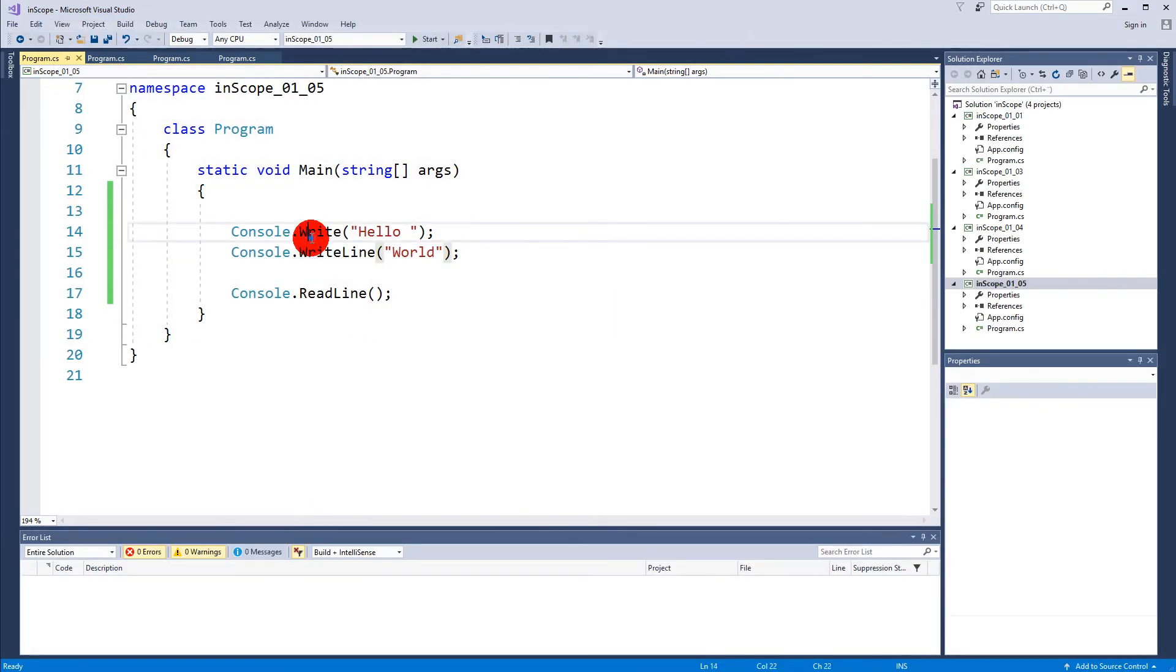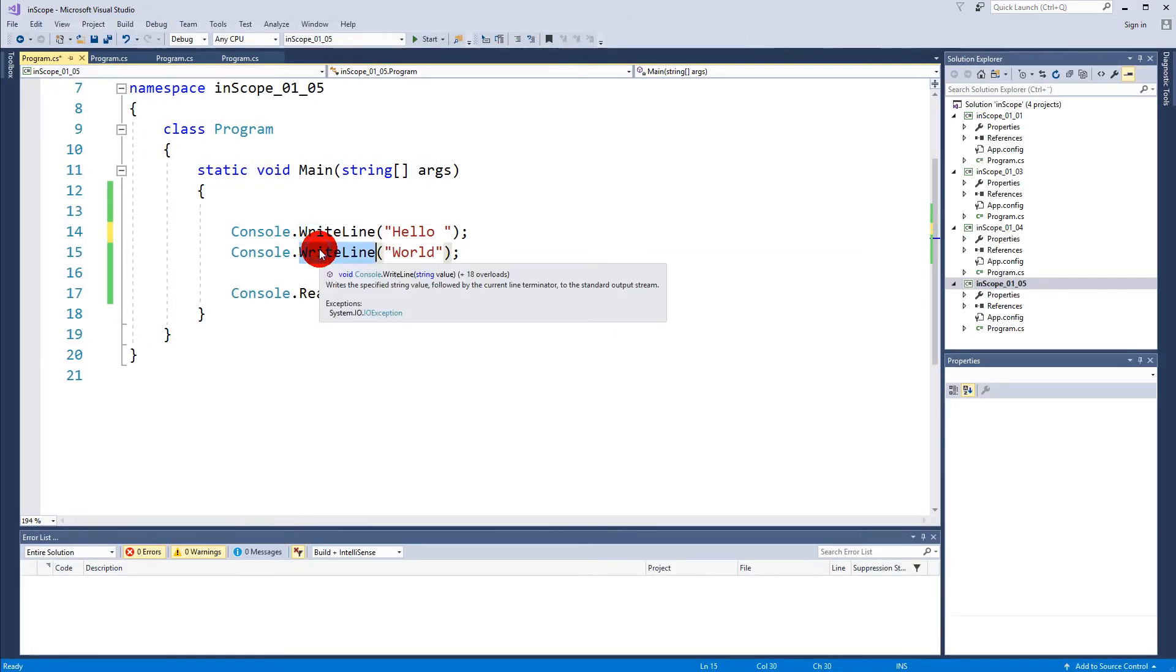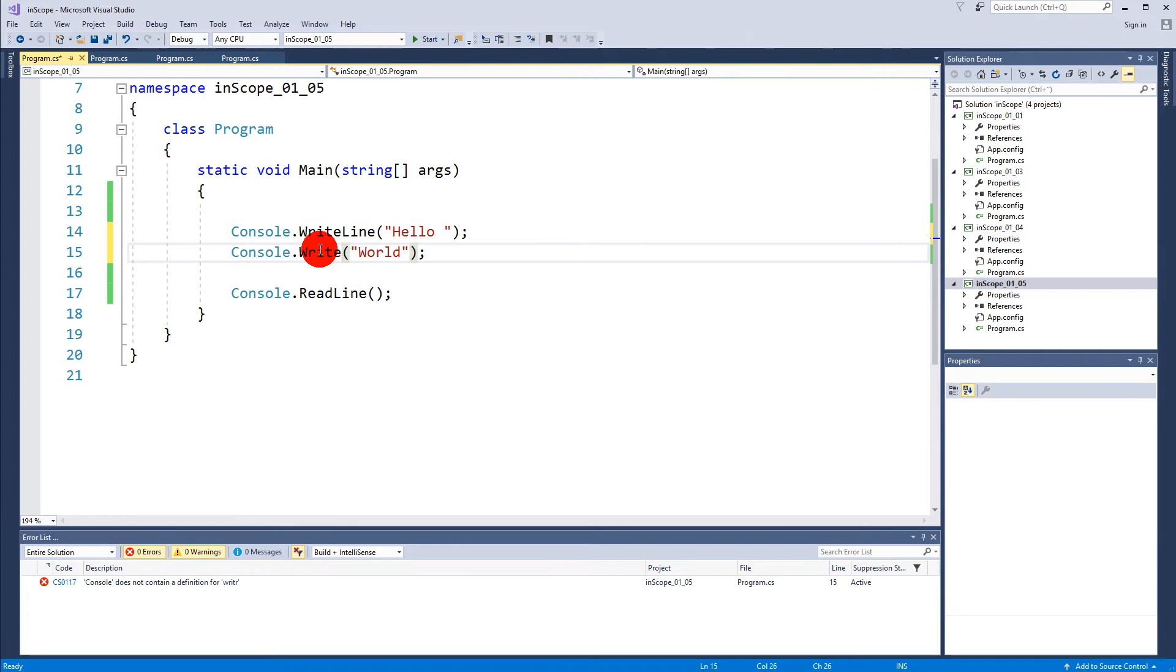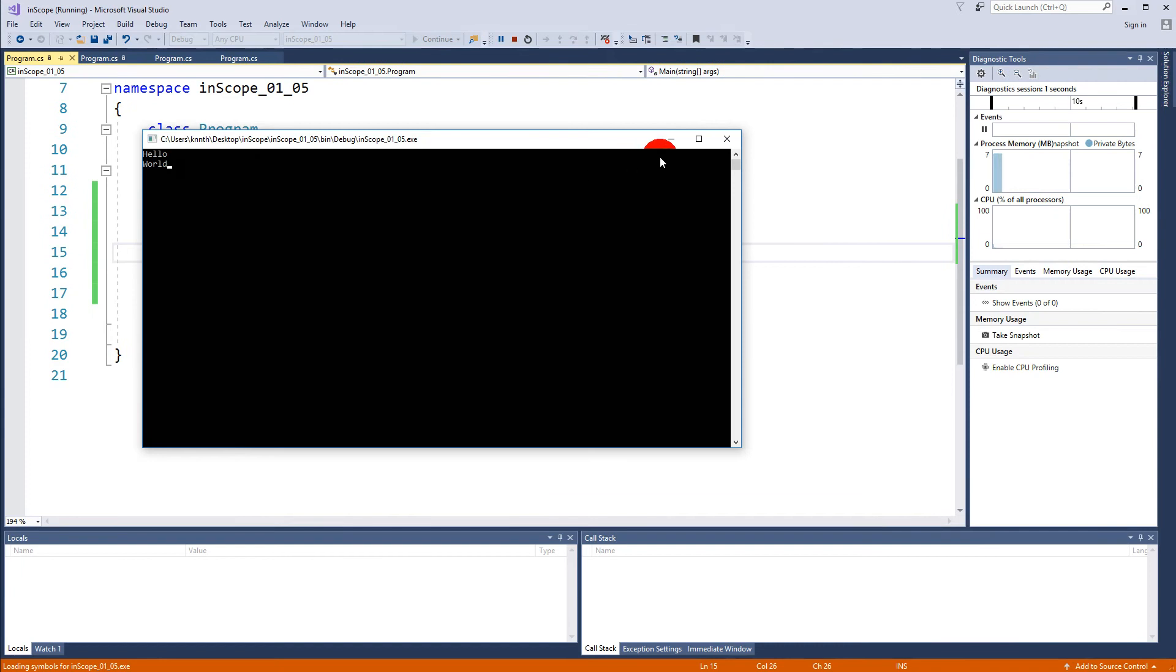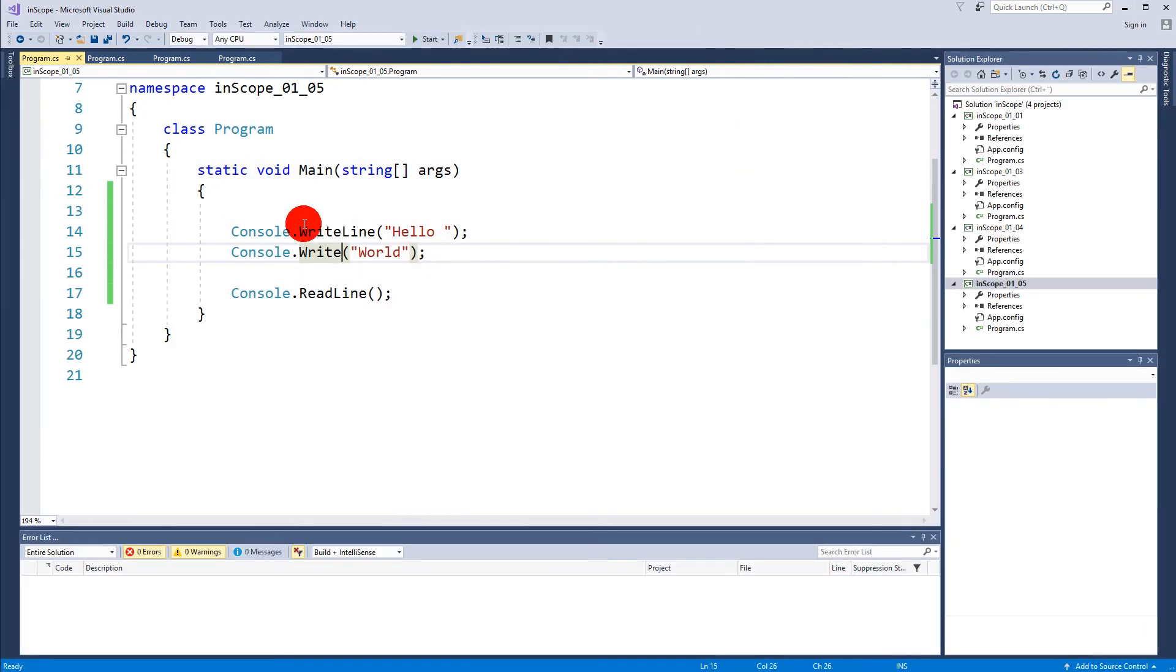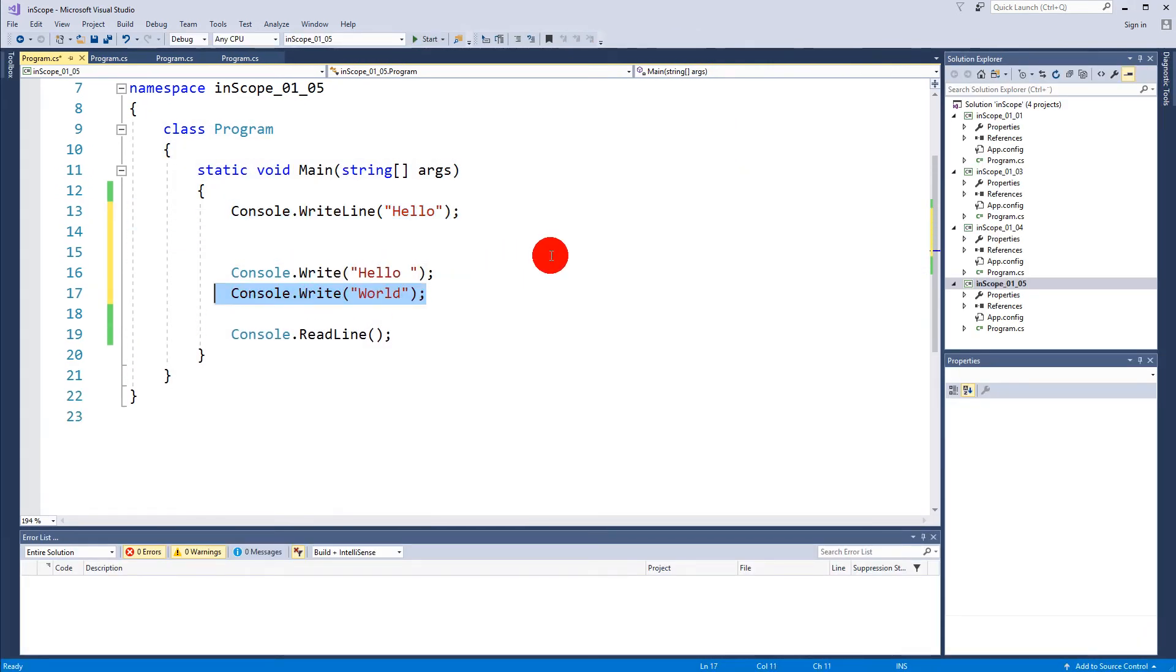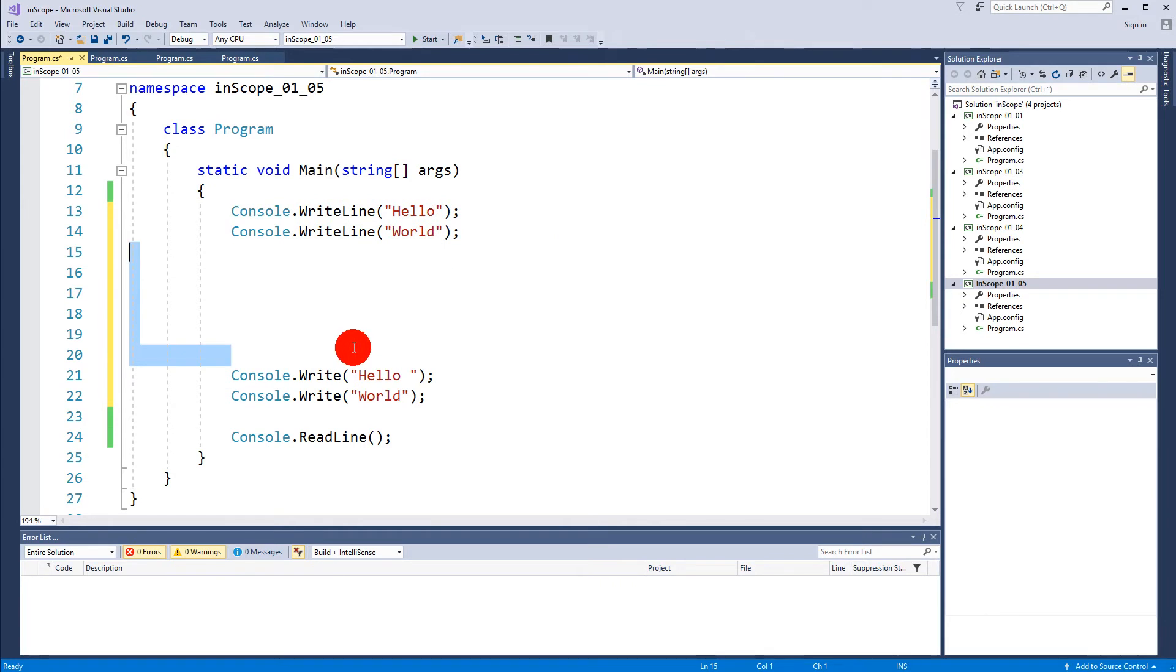But if I would switch them so this one up here becomes a WriteLine and this one down here becomes a Write, then they're suddenly placed on two different lines here. Because the WriteLine makes a new line. Just gonna go back to this.